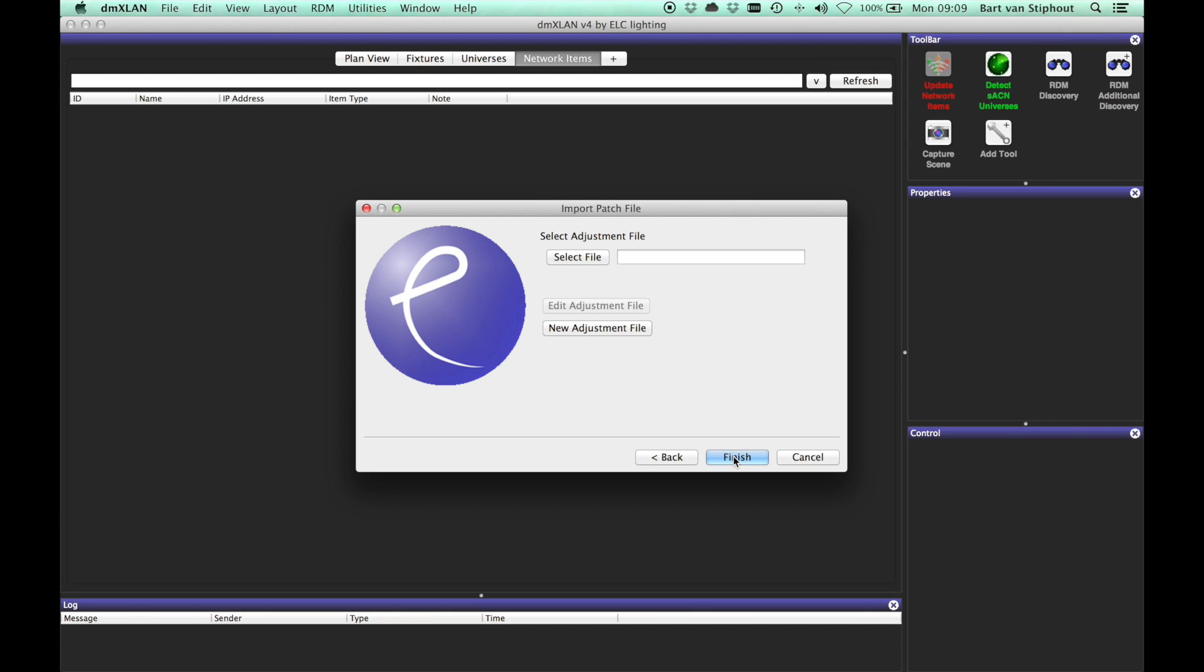The next time you want to import a comma separated value file from the same format, you just select the correct adjustment file and finish the wizard.